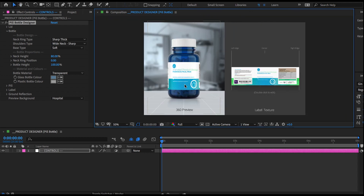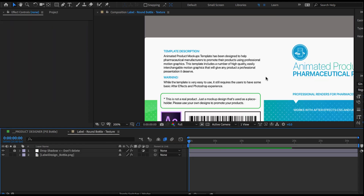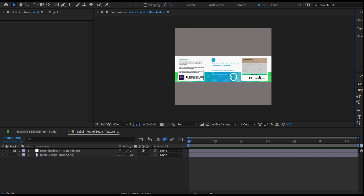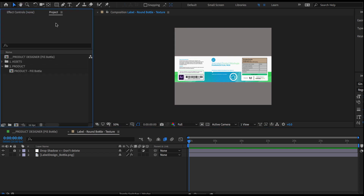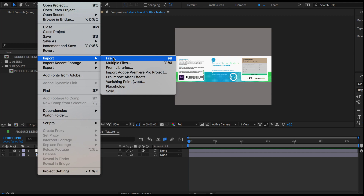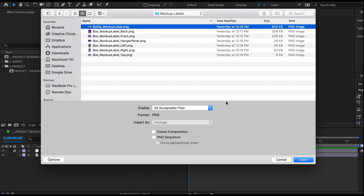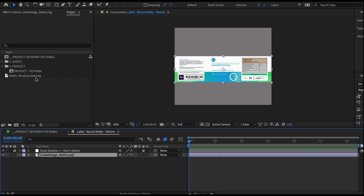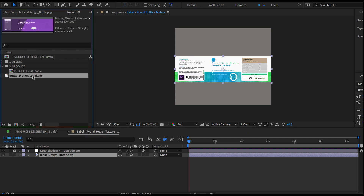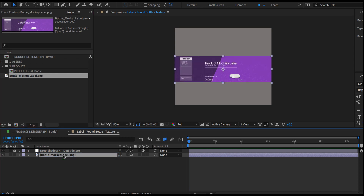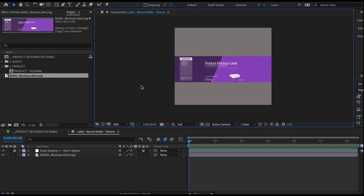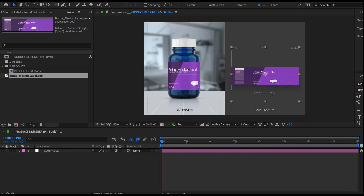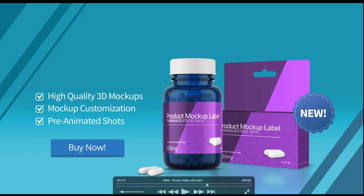Next let's swap out our label. To do that I double-click on the label graphic over here, which takes me to the label comp. I then import my label by going File > Import > File and select my bottle label. Now to swap out my old label with the new one, I select this layer in the comp, then select my newly imported label, press and hold the Alt or Option key, drag it over my current label, release the mouse and then release the Option key — and that swaps out my two assets. If we go back to our main comp, we can see that the label has been updated.